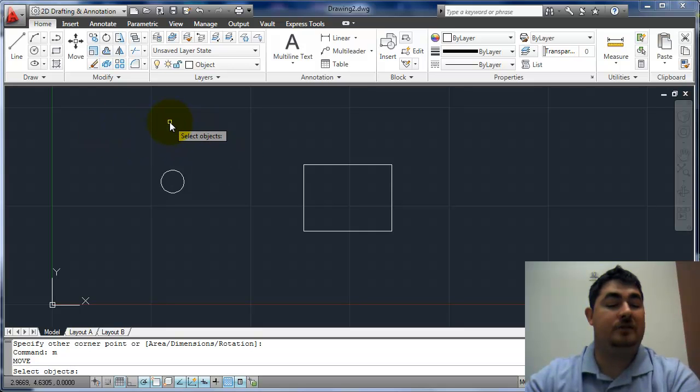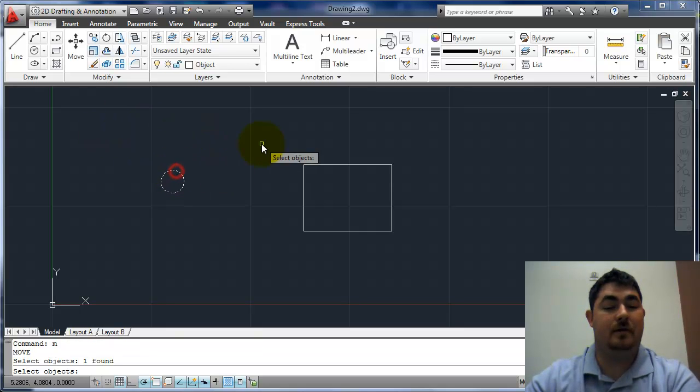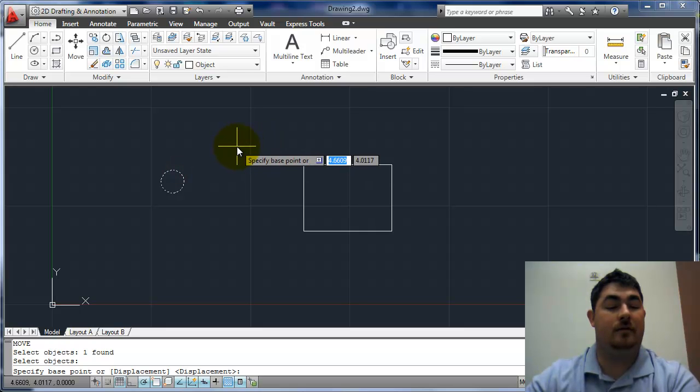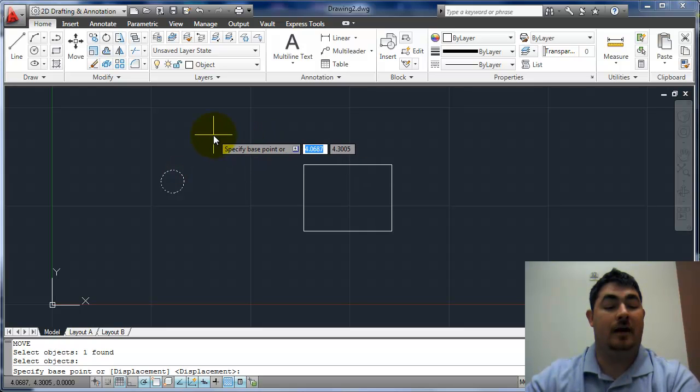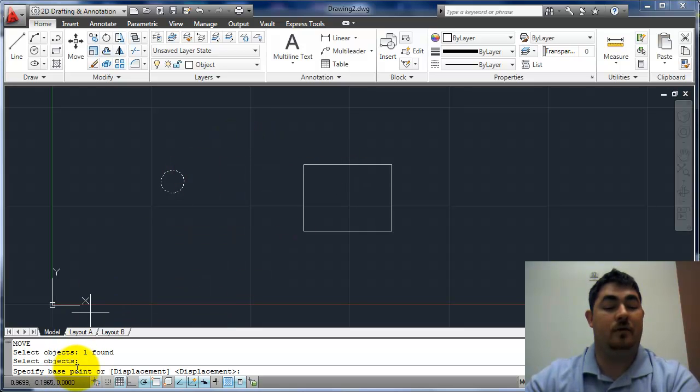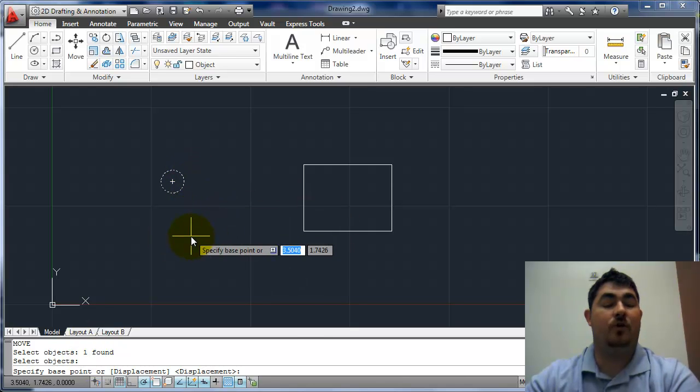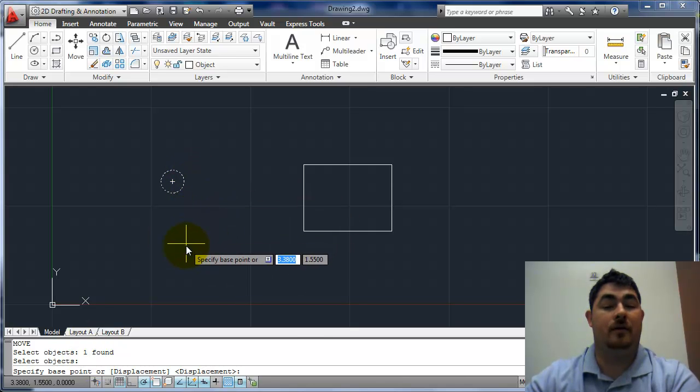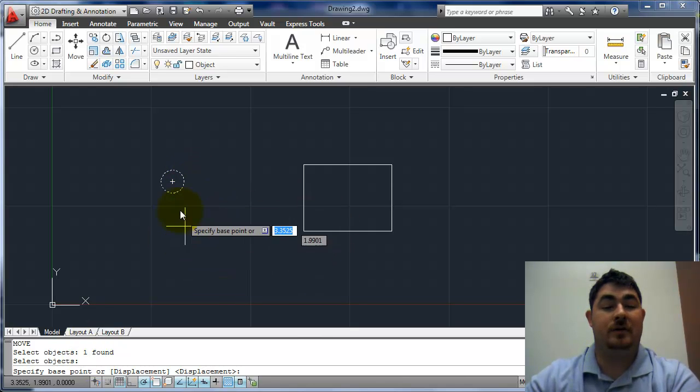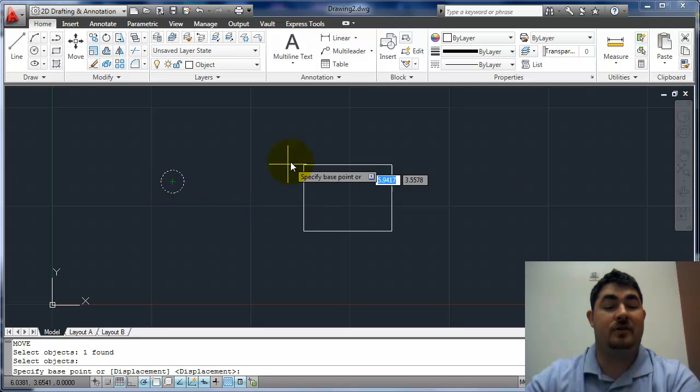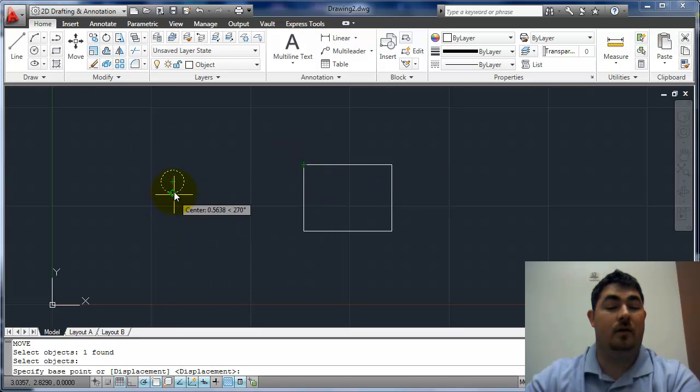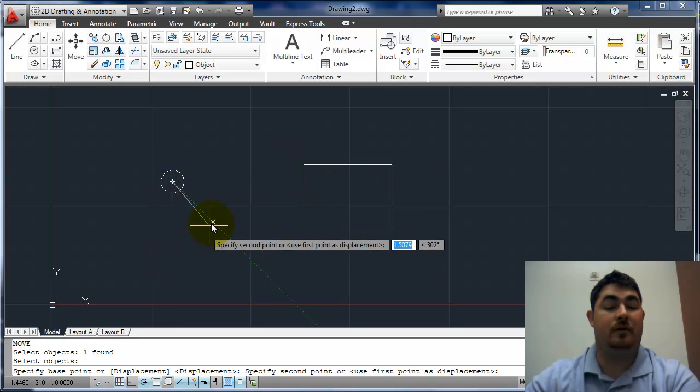And now it asks me to select objects. So what do I want to move? I'm going to pick that circle and hit enter. Now it asks me for a base point. So the base point, where do I want to hold it when I'm moving it? Let's say I wanted the center of the circle to go to that corner. I can pick that as my base point.